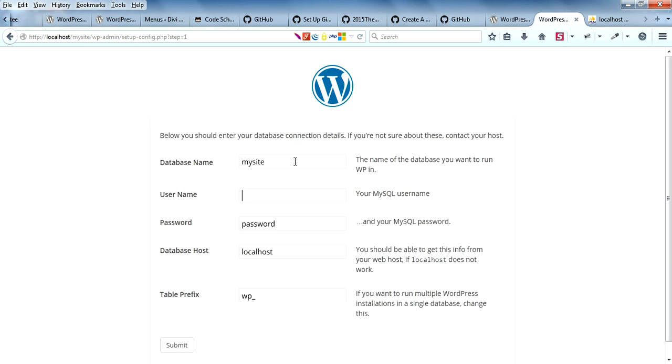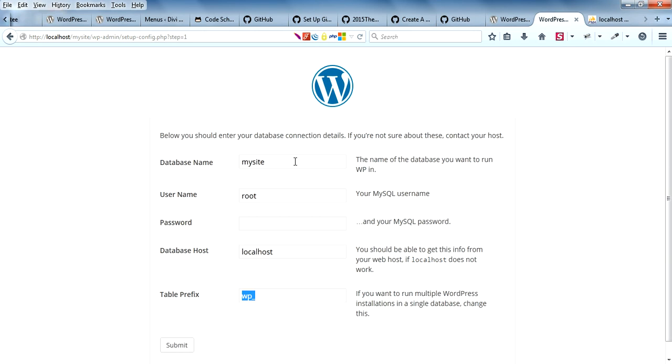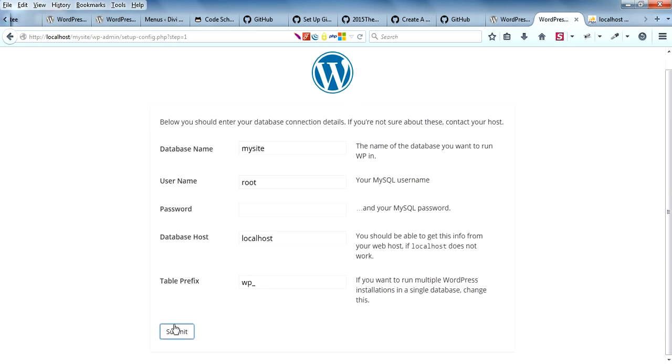By default, XAMPP server comes with root user and password is blank. Database host you can leave as localhost. This is basically the prefix to the table, so that's fine.